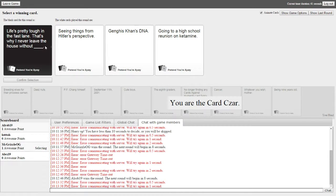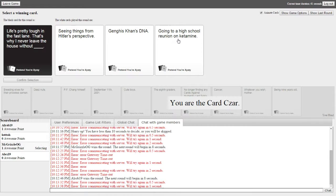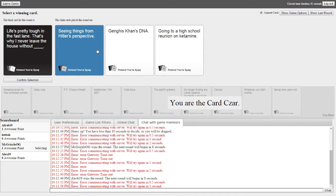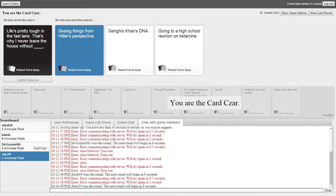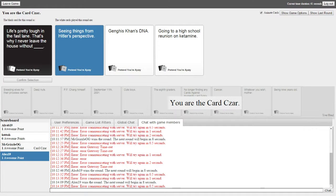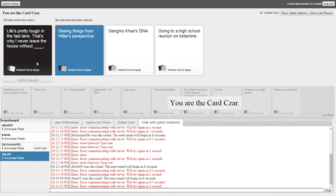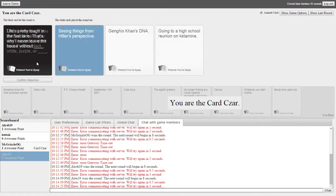I sent my card. There we go. Yeah, you know what? It's still not showing up. Oh, okay, there we go. Life's pretty tough in the fast lane. That's why I never leave the house without seeing things from Hitler's perspective, Genghis Khan's DNA, going to a high school reunion, and ketamine. I don't even know what that is. Probably a drug, but anyway. Yeah, for sure. Mine was the high school one. I just kind of chose a garbage one. Same, things from Hitler's perspective. Dude, Alex 19, that's perfect.